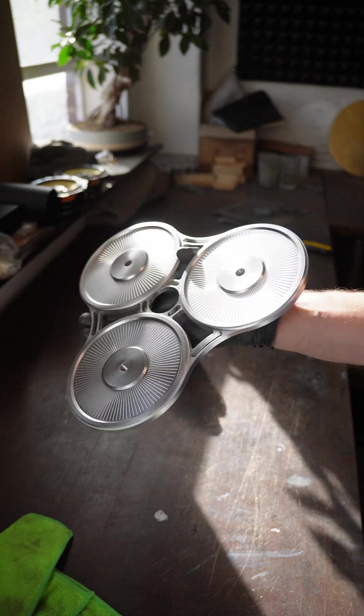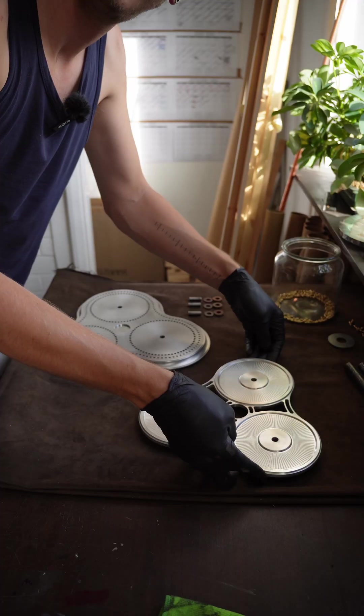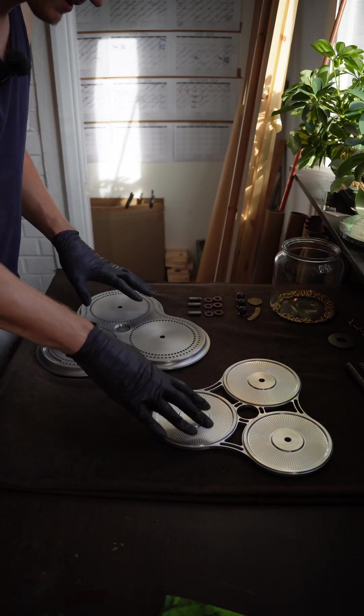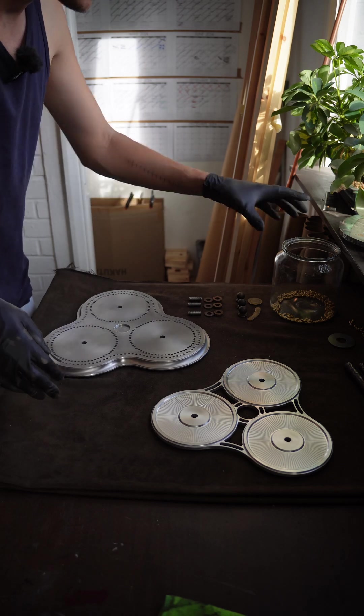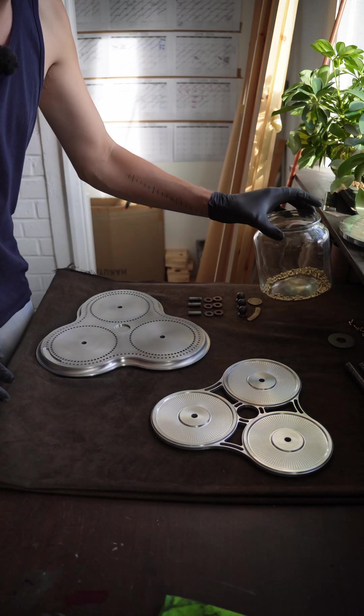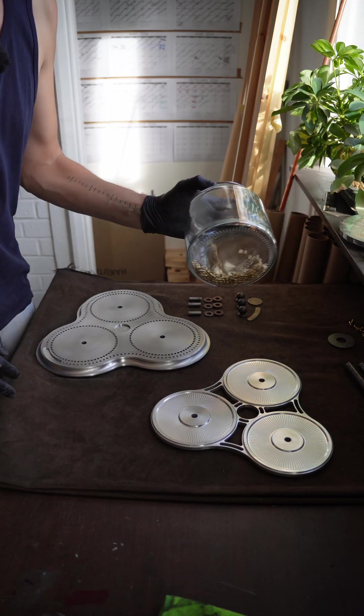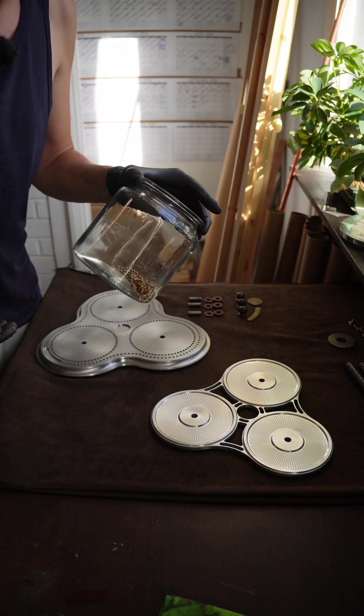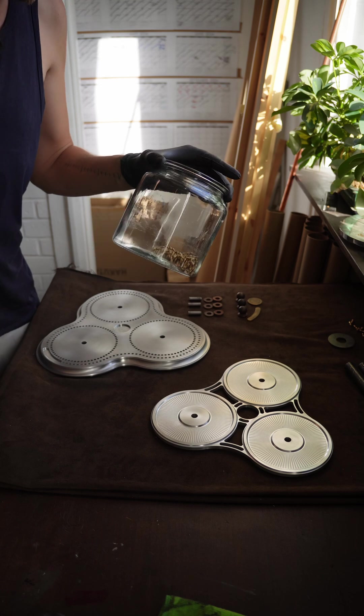Nice. And before we assemble these two, we've got all these brass pillars and because they're brass, it's blowtorch time again.